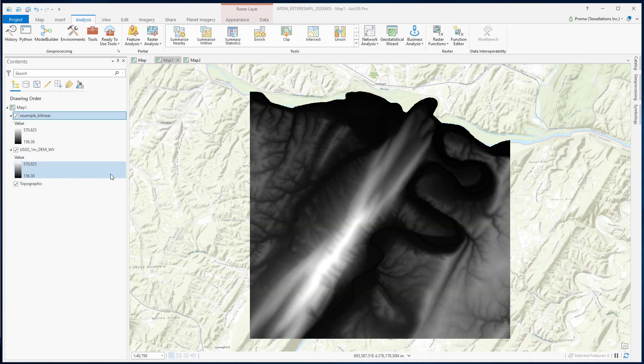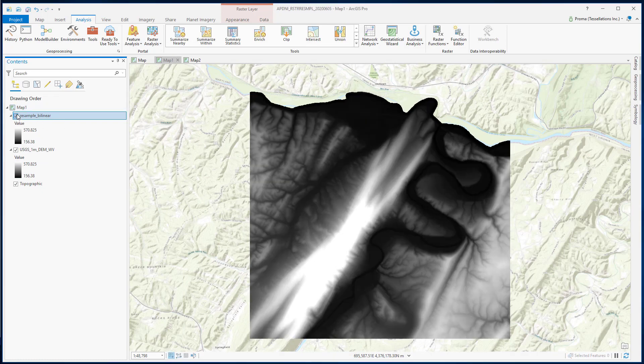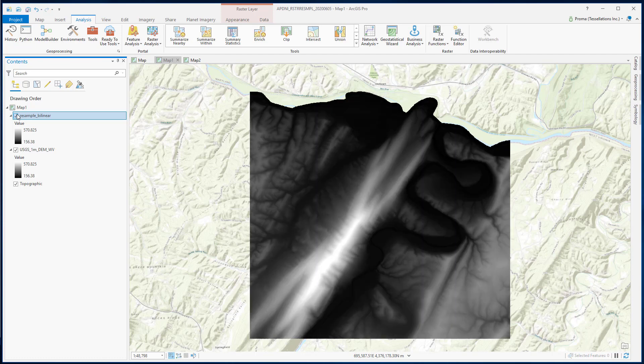Here is our result. As we compare it with the original DEM, this is the original one and this is the bilinear one. You can see that the reflectance values have changed, and it has become much smoother.